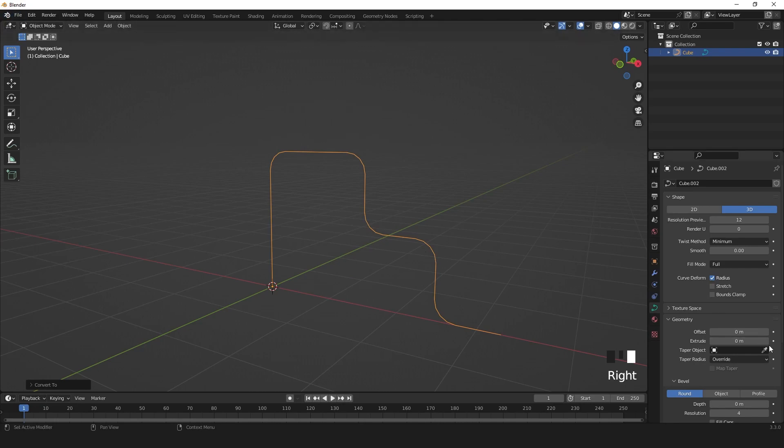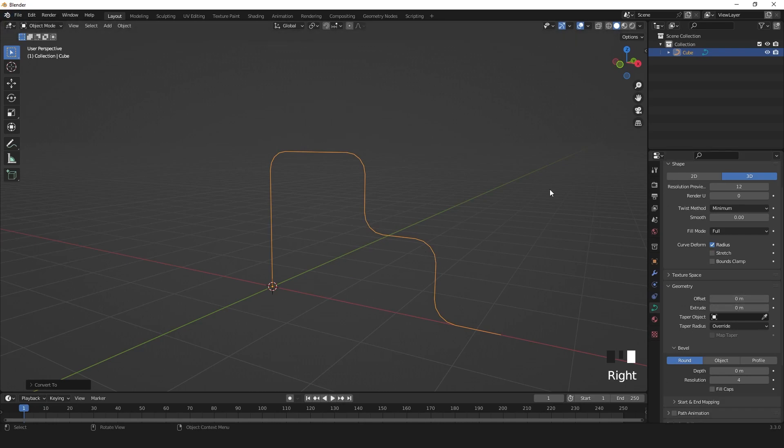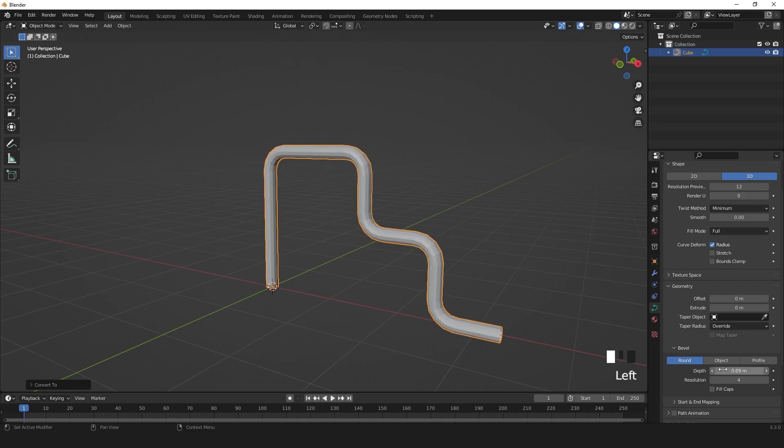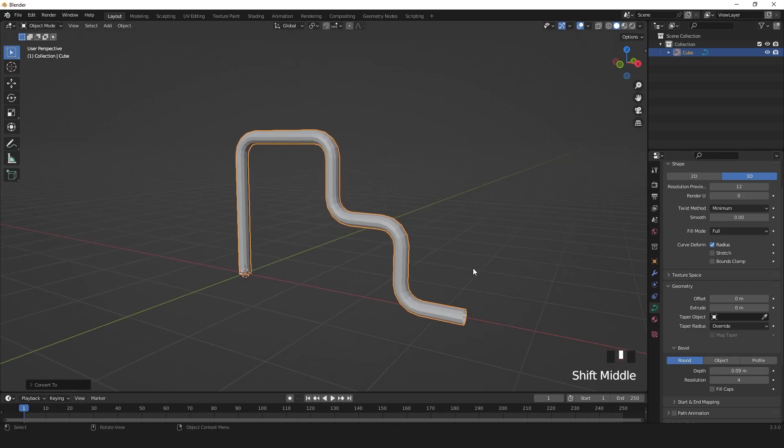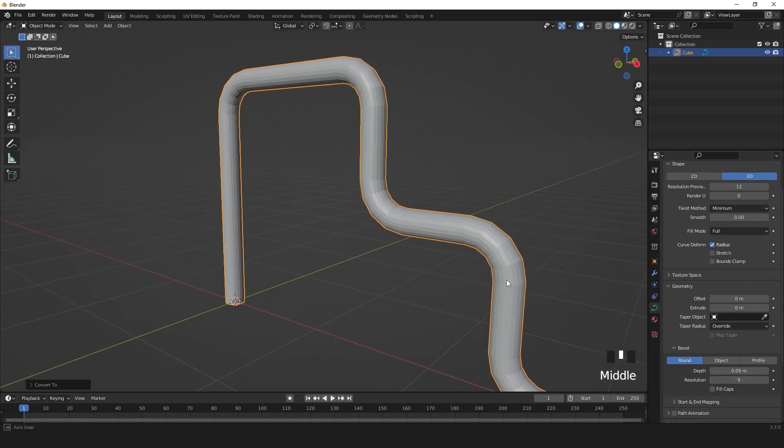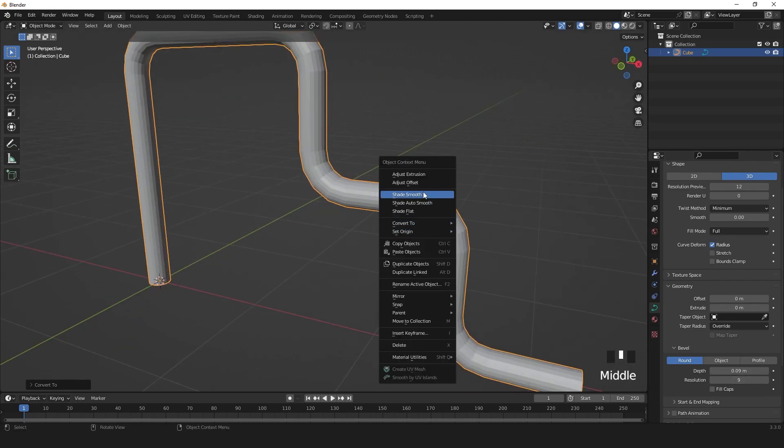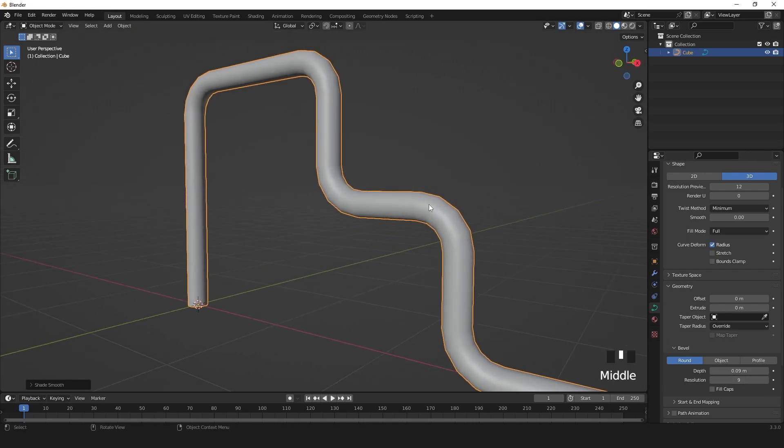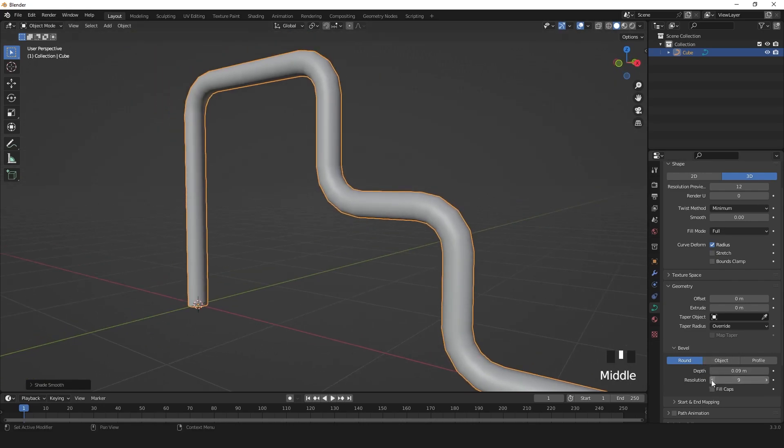In the bevel section, increase your depth. You can increase your resolution, but for a low poly model, 6 is okay.